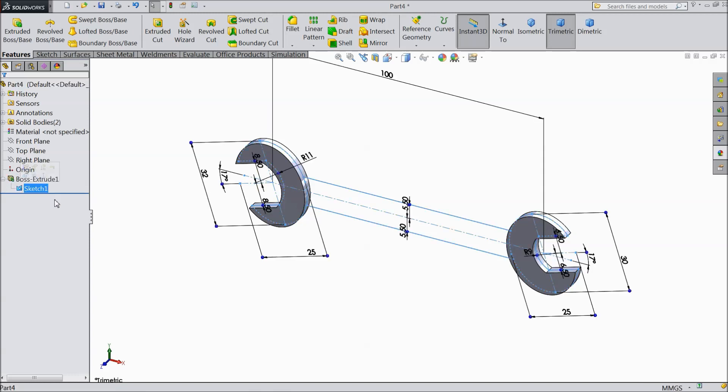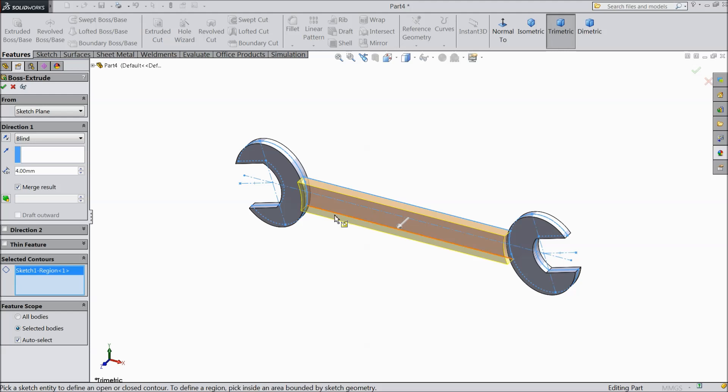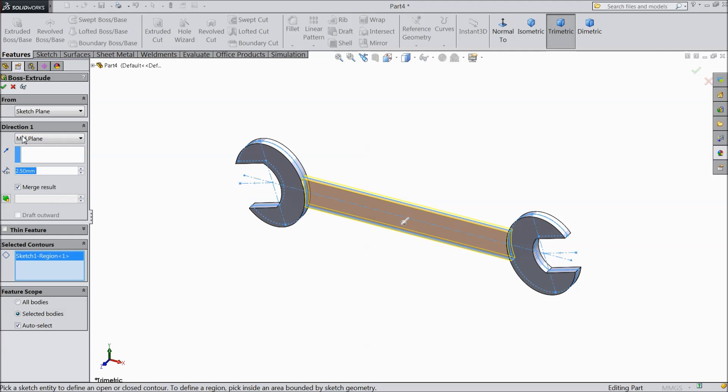Again choose this sketch, extrude. Select this center point. Make thickness 2.5 and midplane.